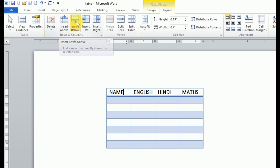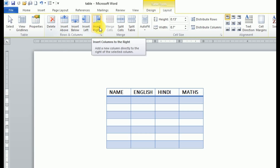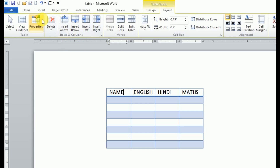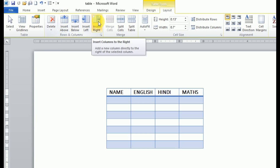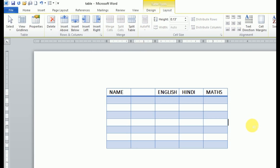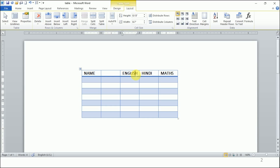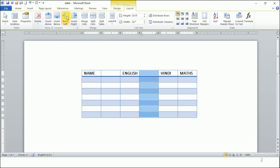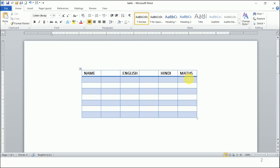I have clicked on Layout and I will click on Insert. You can see 'Rows and Columns' is the name of the group, and the small icons indicate what will happen when you click each option. I click Insert Right and you can see a new column is added. Now I want a new column between English and Hindi, so I will click on English or Hindi and then click Insert Left.